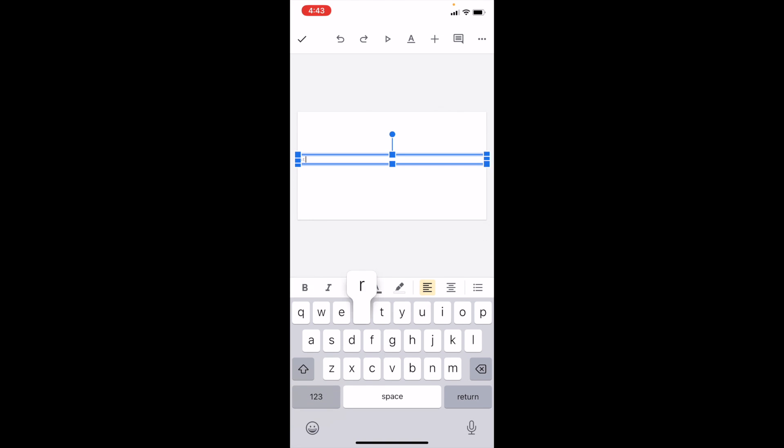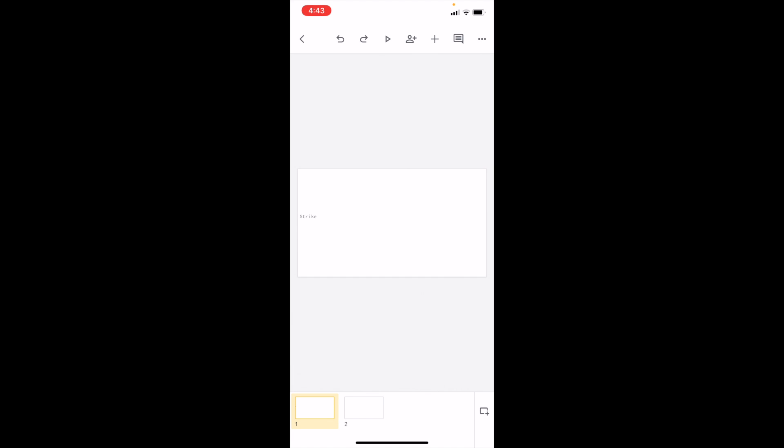We're going to type in the word 'strike' for simplicity's sake. We'll then make it a little bit larger so it's easier to see.